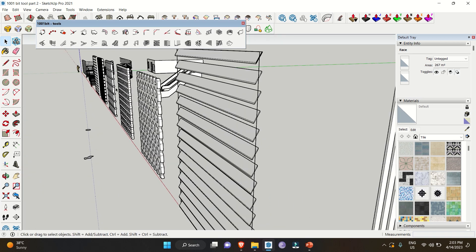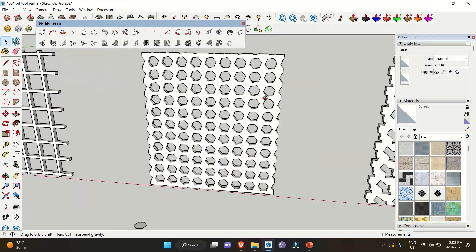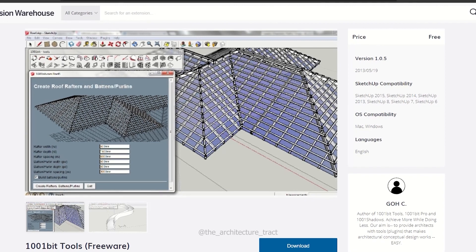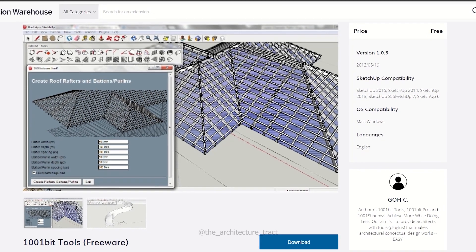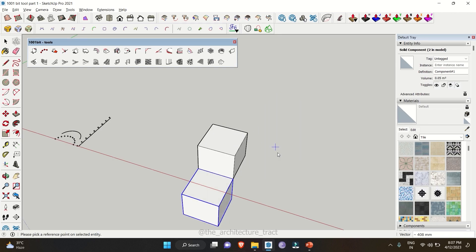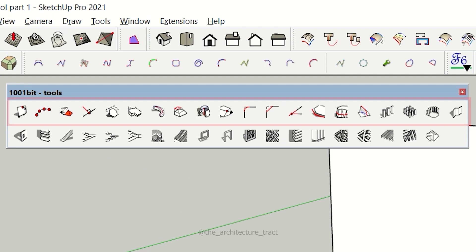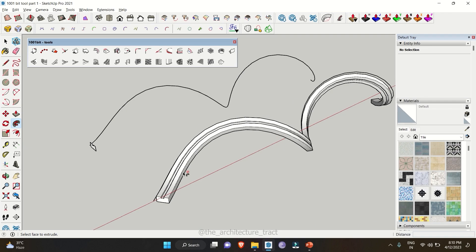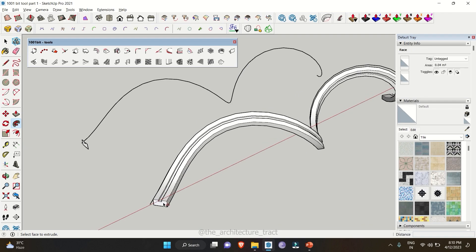Hello everybody and welcome back to the channel. Today we are going to discuss the remaining 19 tools of the extension 1001 Bit Tools. If you are new to the channel, you can watch the previous 20 tools video by clicking on the i button on the right side. So without wasting any time, let's get started.